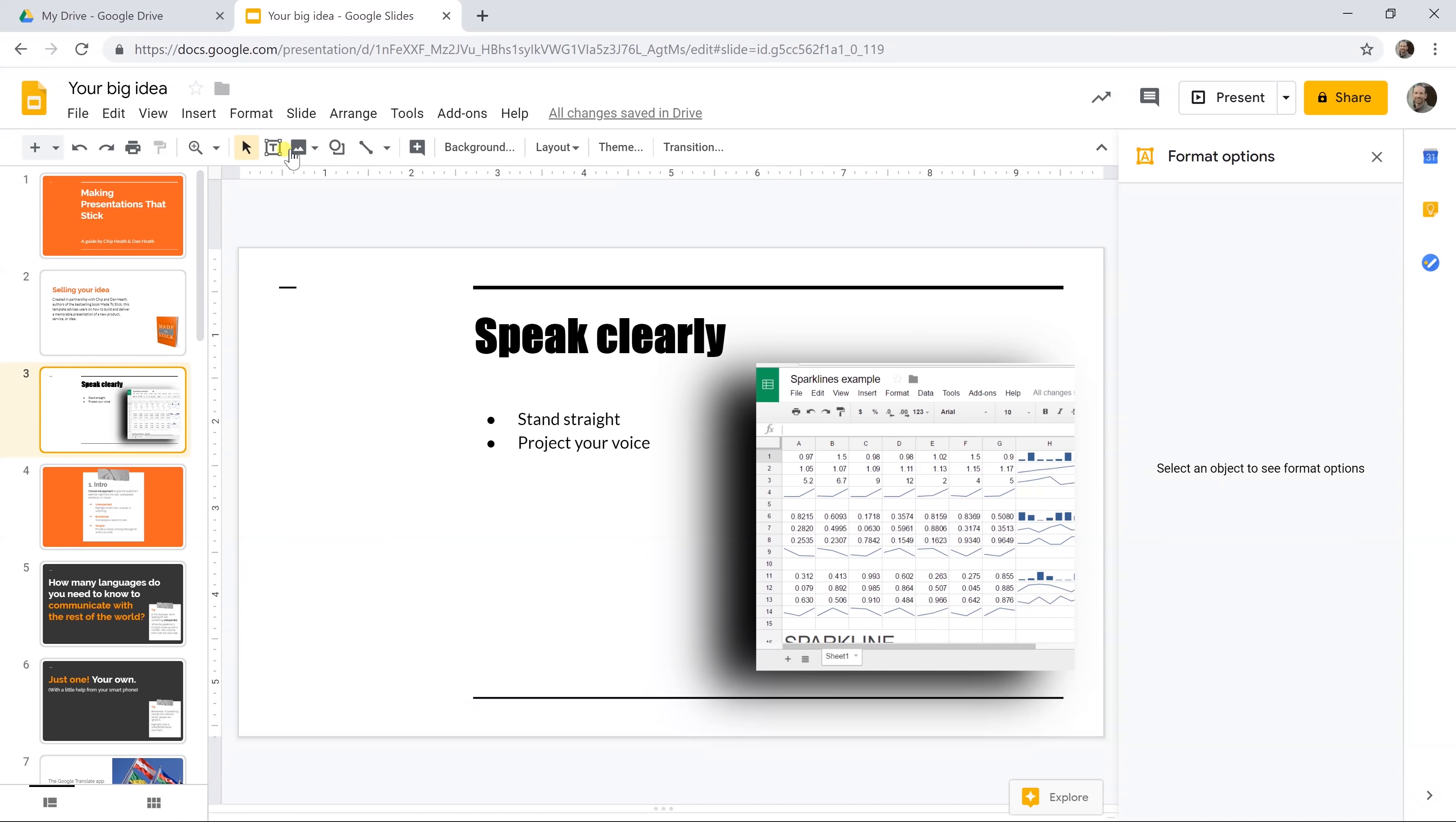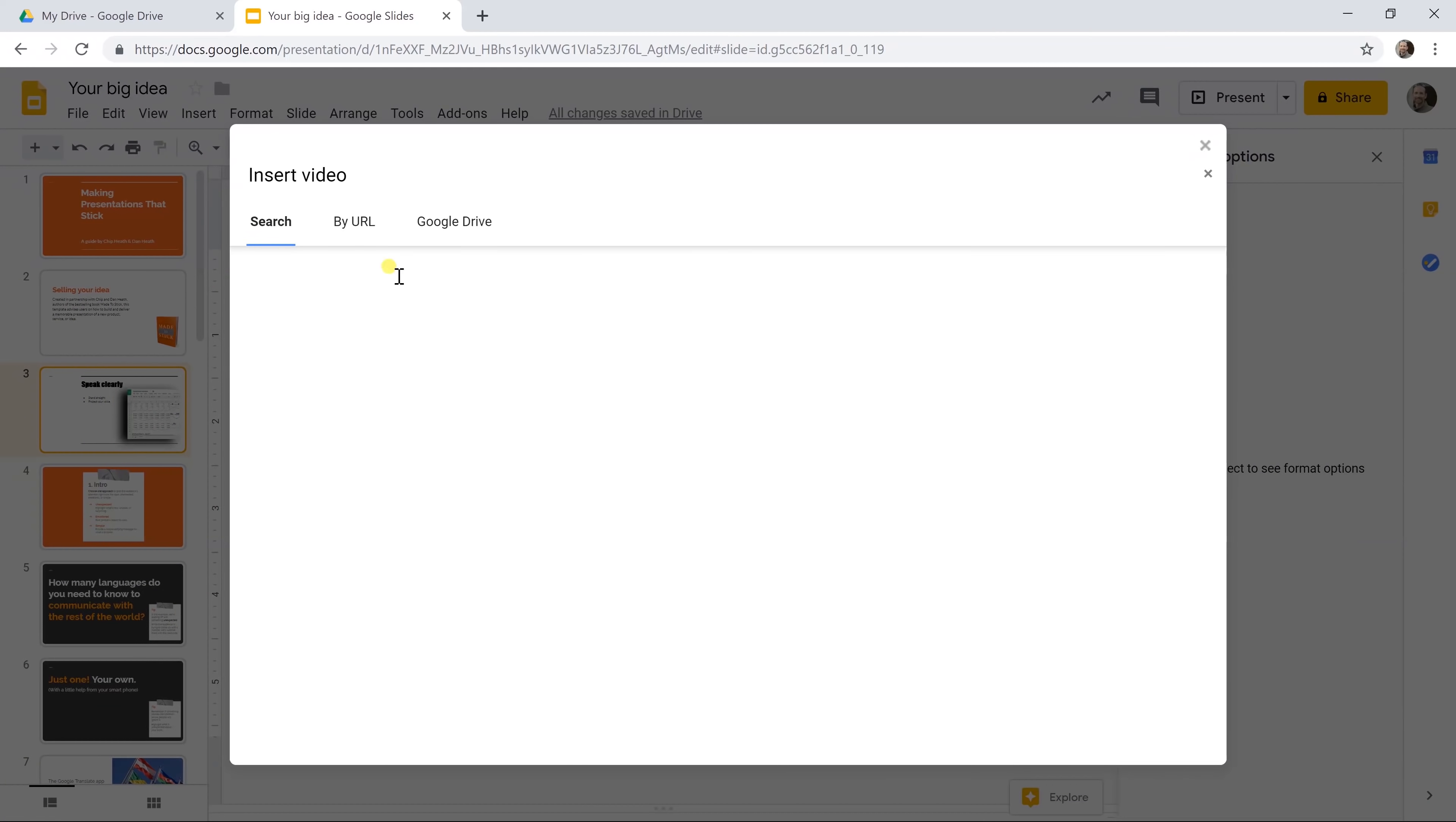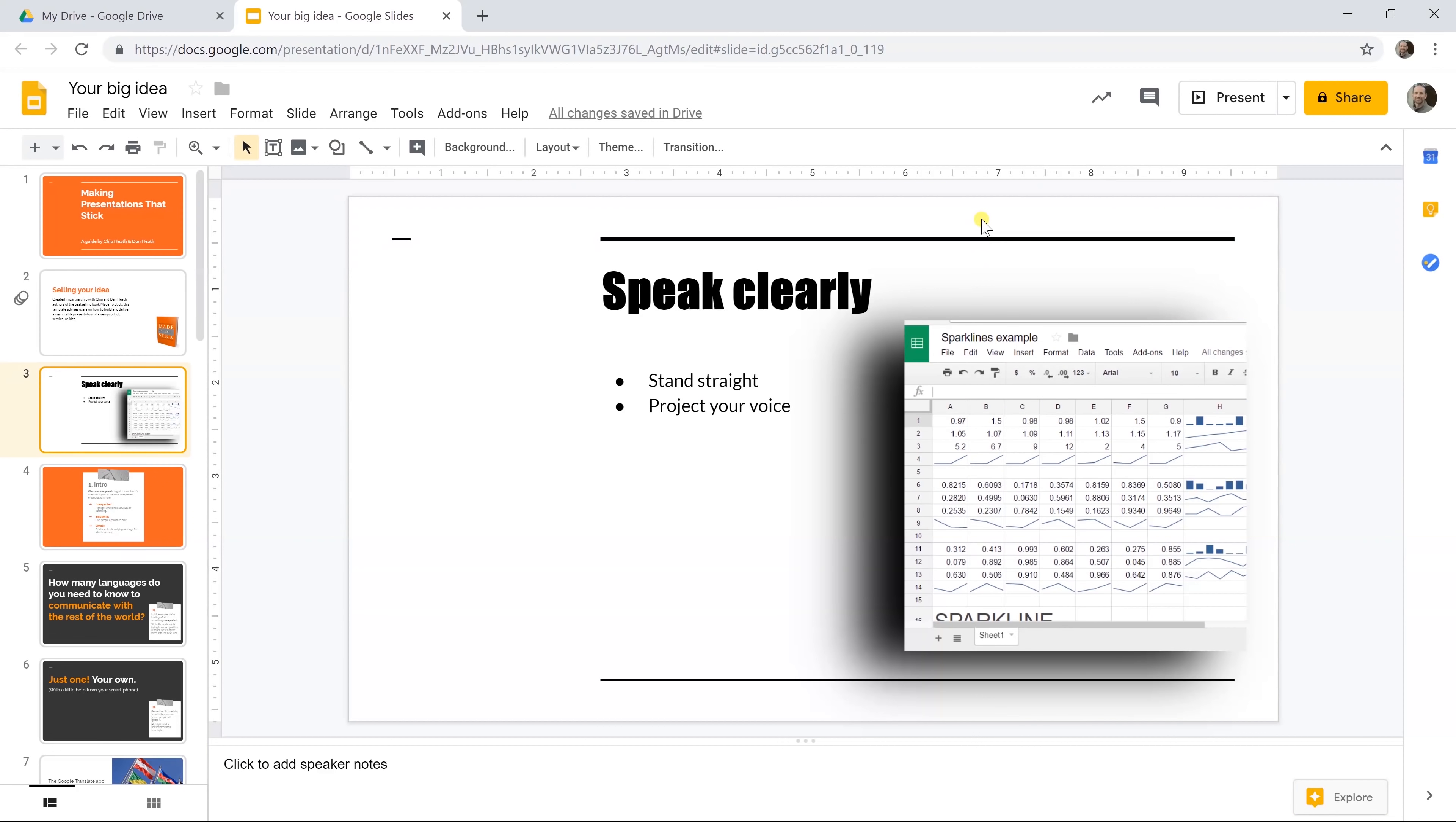You could add a video. If you go to insert there's a video option here. If you left click on it you could add it straight from YouTube if you just search for it here, or if you have the URL for it you can paste it in, or if you have it saved you could put it in Google Drive. It'll place the video in the slide and then you can play it as if it's an embedded video on a website.